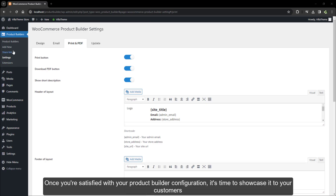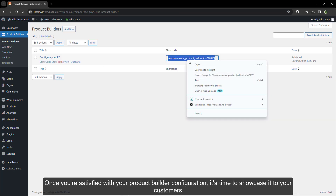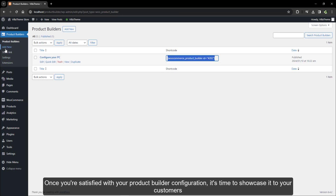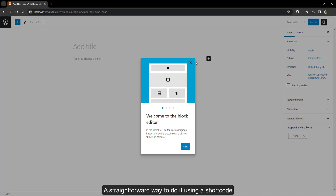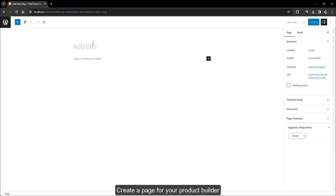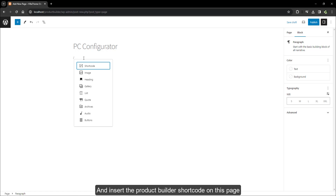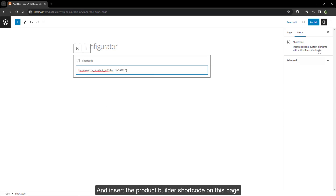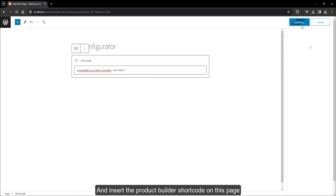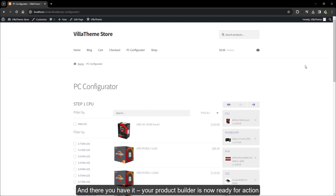Once you're satisfied with your product builder configuration, it's time to showcase it to your customers. A straightforward way to do it is using a shortcode. Create a page for your product builder, insert the product builder shortcode on this page, and there you have it — your product builder is now ready for action.